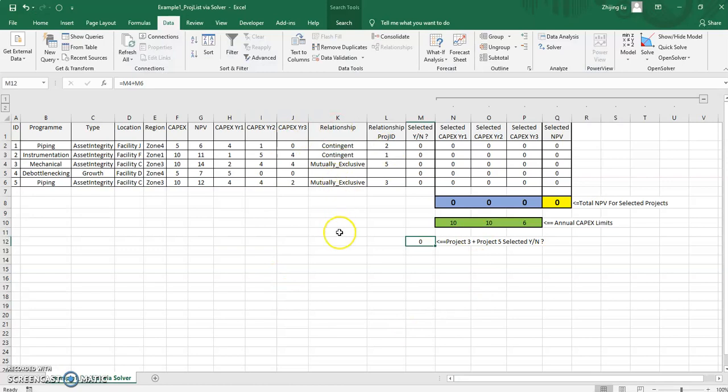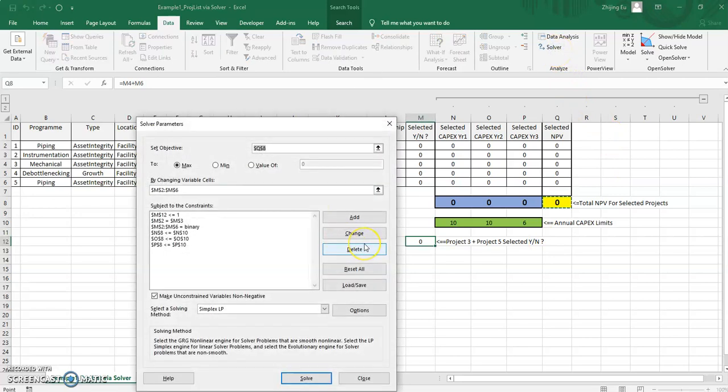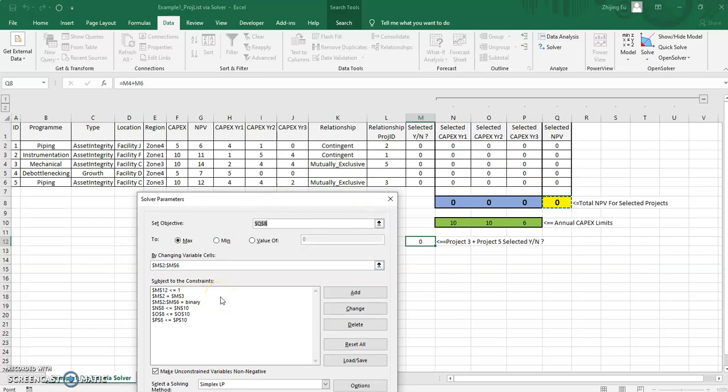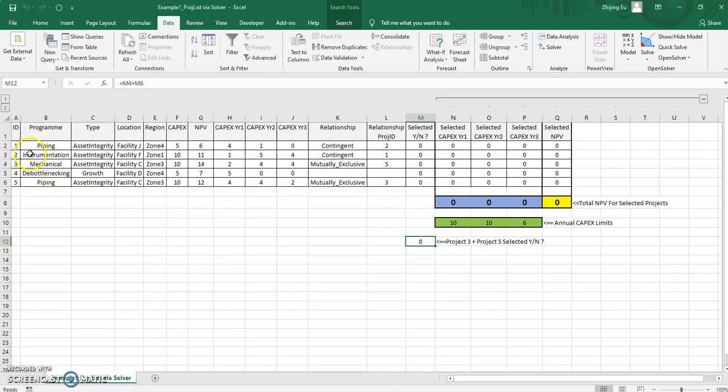We're going to be doing this using Python, but I thought I'll explain with Excel. Some of you may be familiar with Excel's native solver add-in. It comes together with Excel, you just need to add it in. And we're going to run it here.